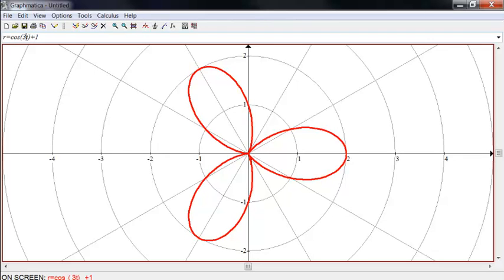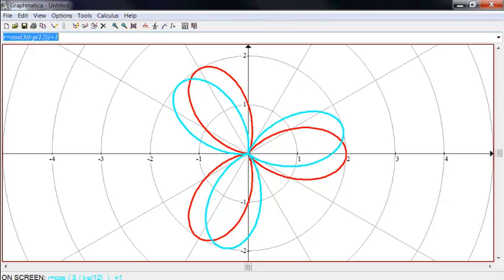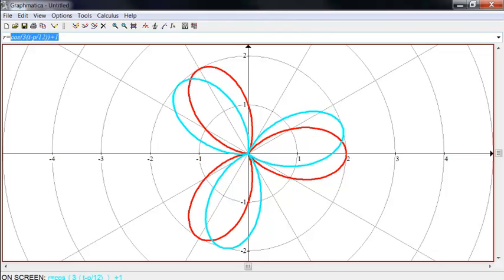And if I replace T by T minus, say, pi over 12, it's going to rotate that by pi over 12 in the positive direction, positive pi over 12.